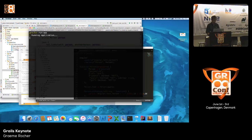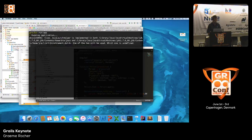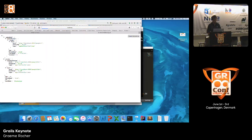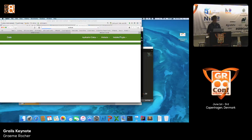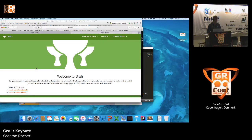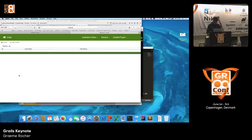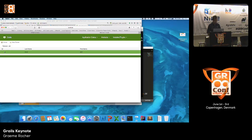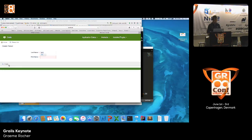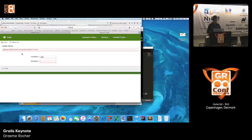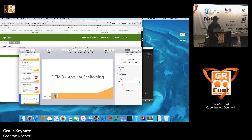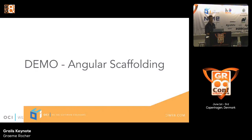Let's run this and see what we get. Here is my Angular app — we have an application controller and a person controller. We click on it, it's all within our Angular app. We can create a person, list the people. If we try to create a person without all the appropriate fields, we get a validation error back from the Grails app, with the appropriate response populated into the Angular front end. The demo gods have been kind — that's Angular scaffolding, pretty cool.